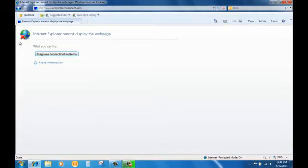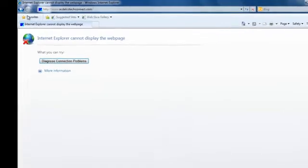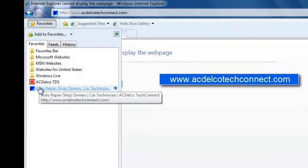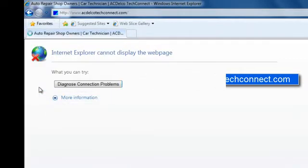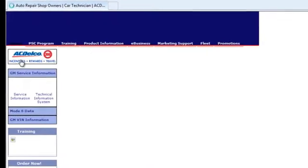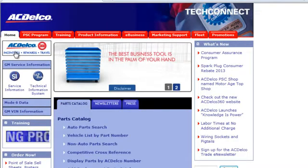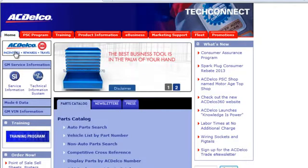From the favorite you bookmarked when you subscribed to a software package, or go to www.acdelcotechconnect.com. If you didn't bookmark it before, make sure you bookmark it now.